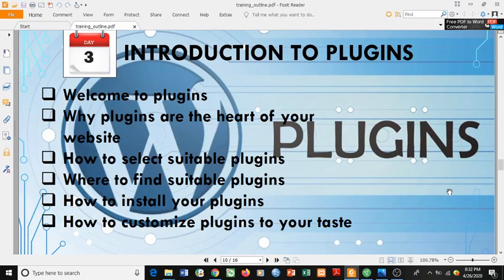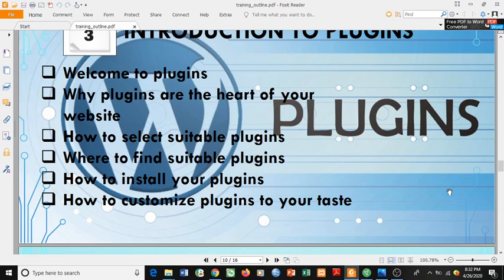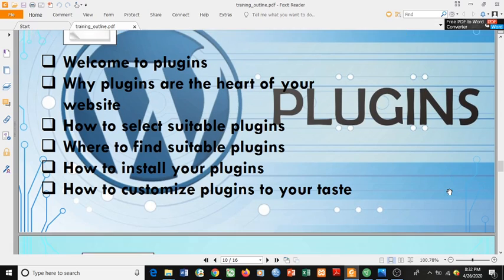Day 3 is all about plugins: why plugins are the heart of your website, how to select a suitable plugin, where to find suitable plugins, how to install your plugins, and how to customize your plugins to your taste.